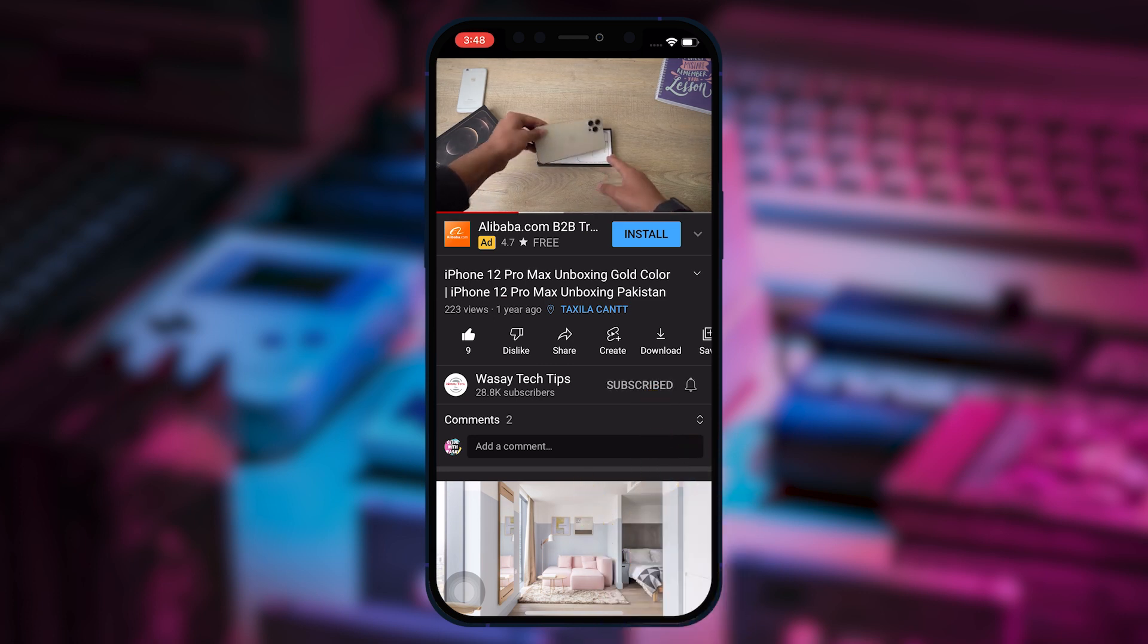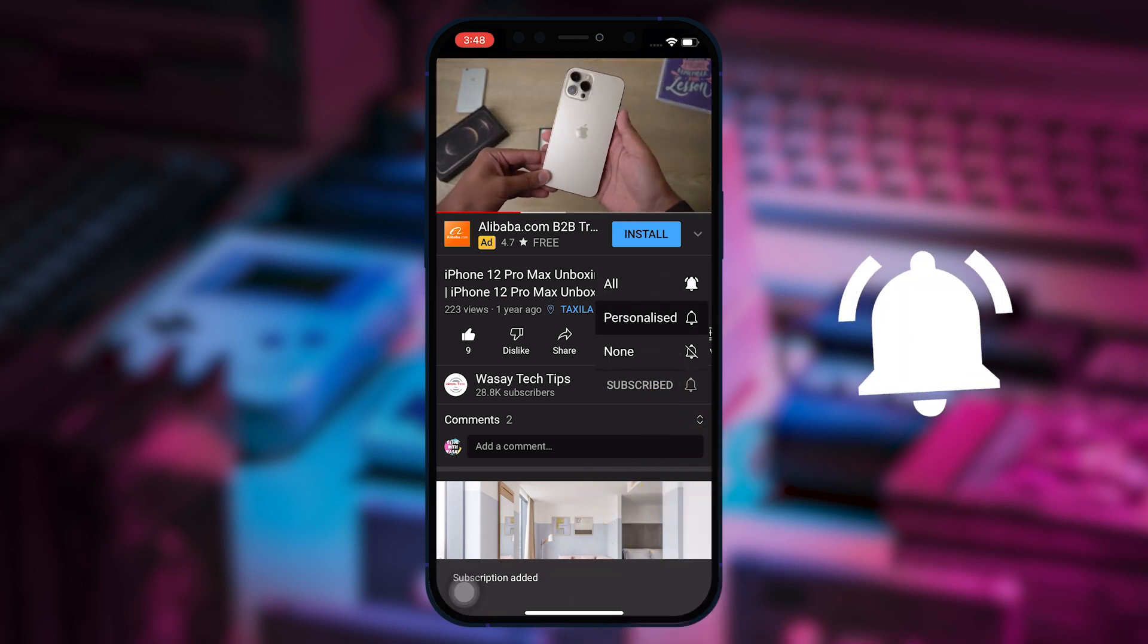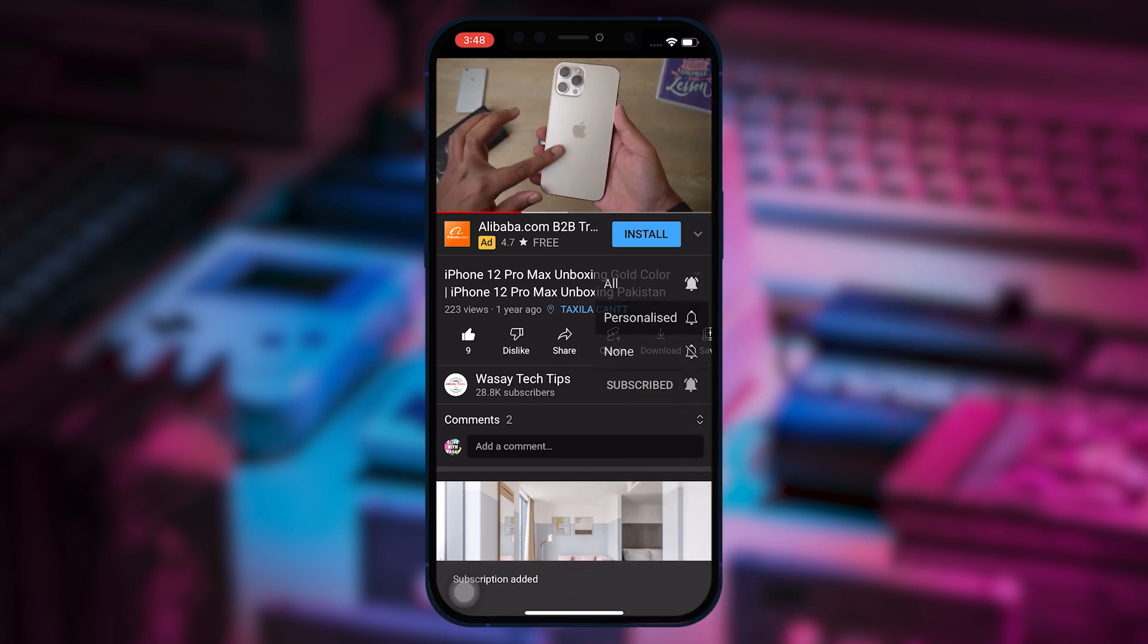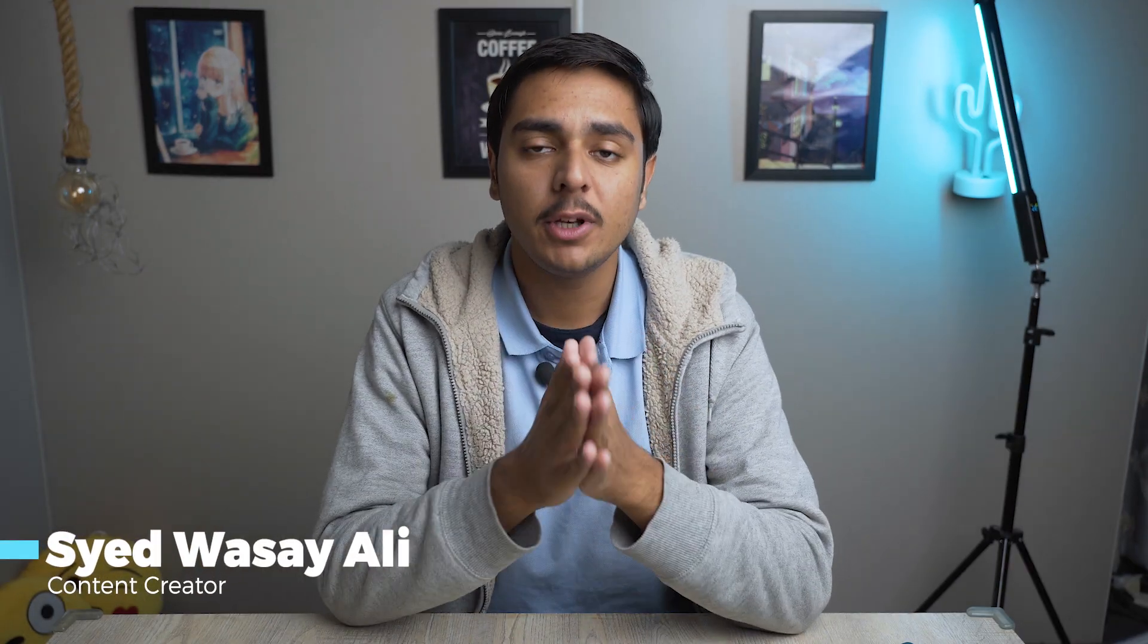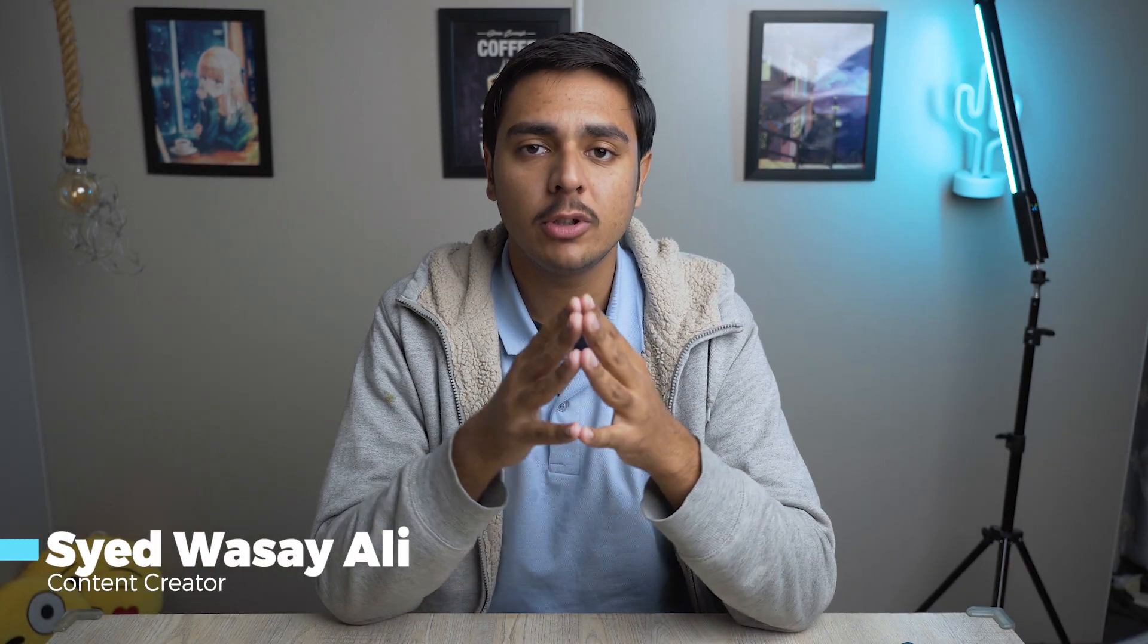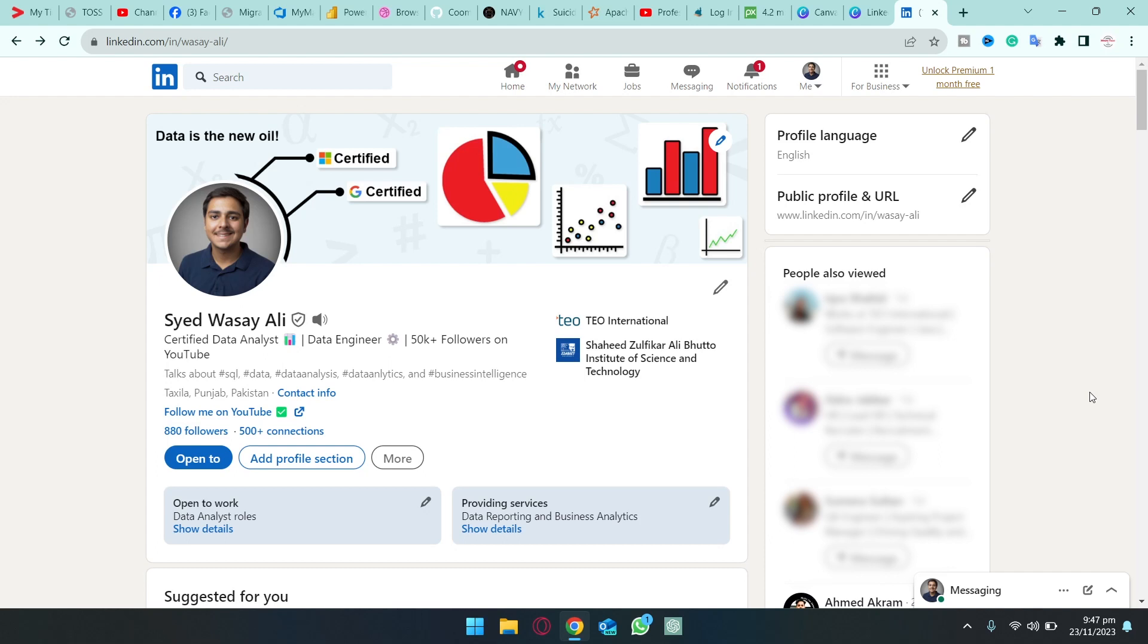Subscribe to this channel and press the bell icon to get notified for the latest tech videos. Hey what's up YouTube, this is Washi here and in this video I am going to show you how you can make a professional looking LinkedIn banner or cover photo using Canva. So let's begin.